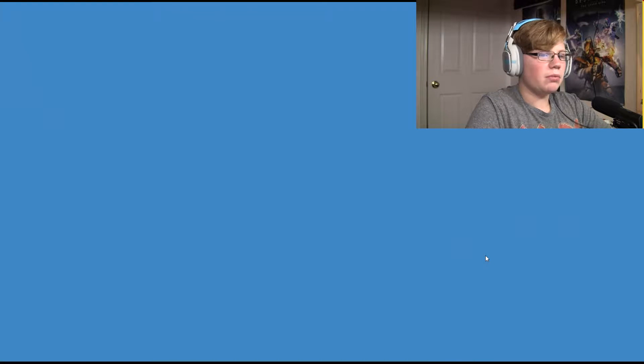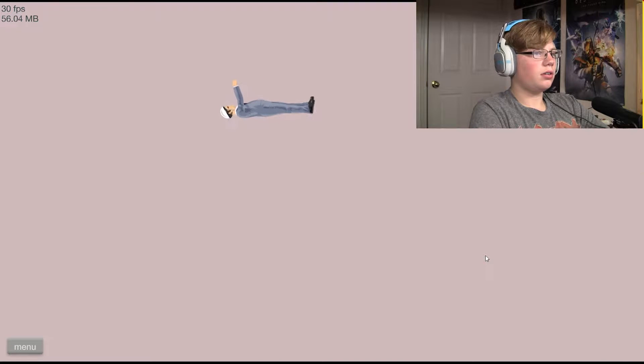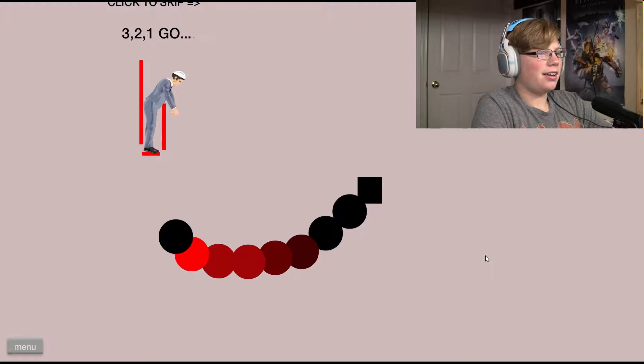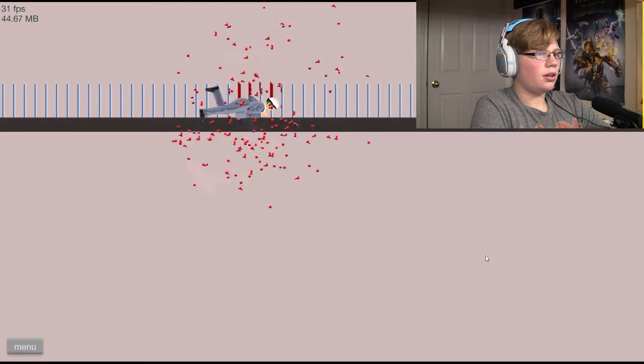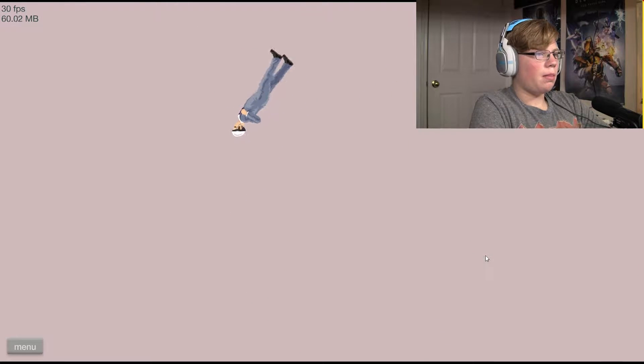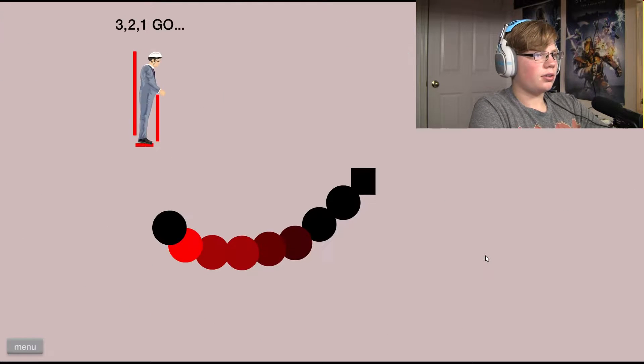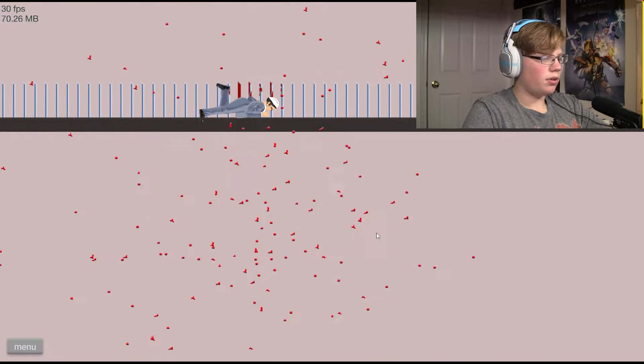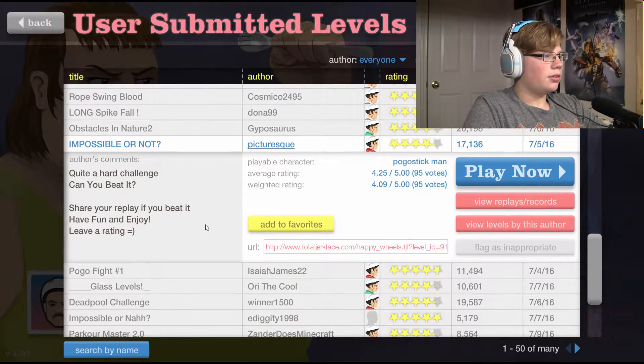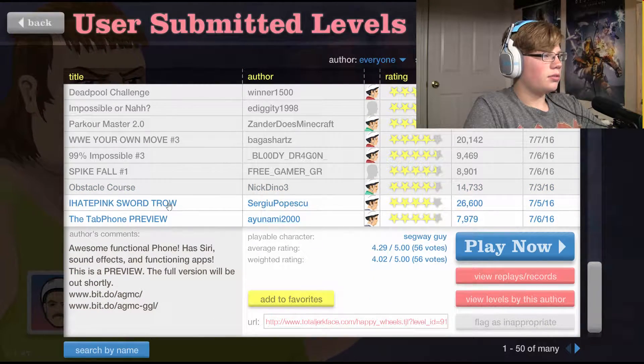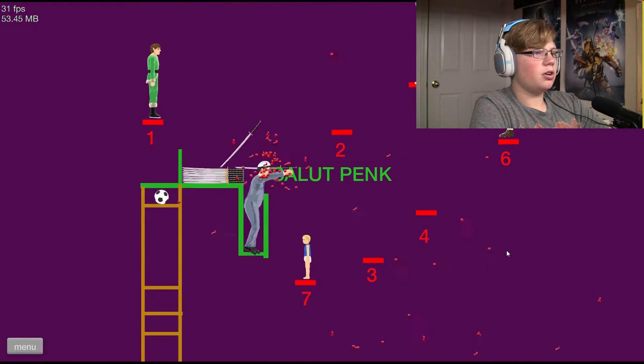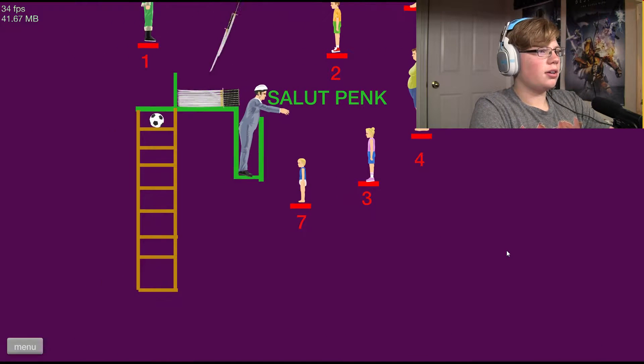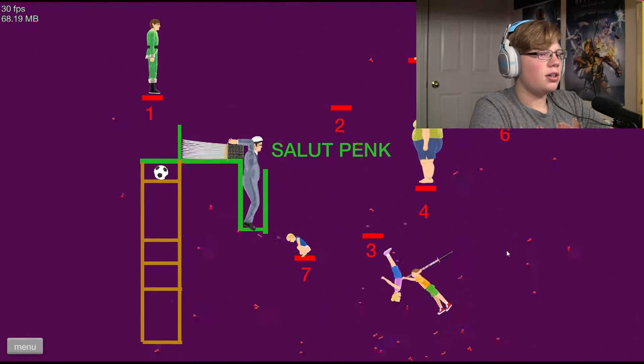Rope swing blood. Rope swing blood. Fantastic. What? You won't grab it, come on. You won't grab. You can't move. Come on. I hate pinks. I hate pinks! Yes, no, no, no, no! God. Throw, throw, come on, come in, yes!